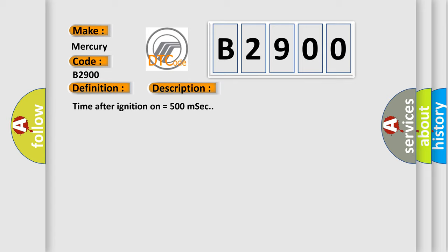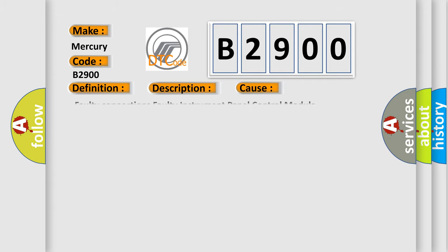This diagnostic error occurs most often in these cases: Faulty Connections or Faulty Instrument Panel Control Module.